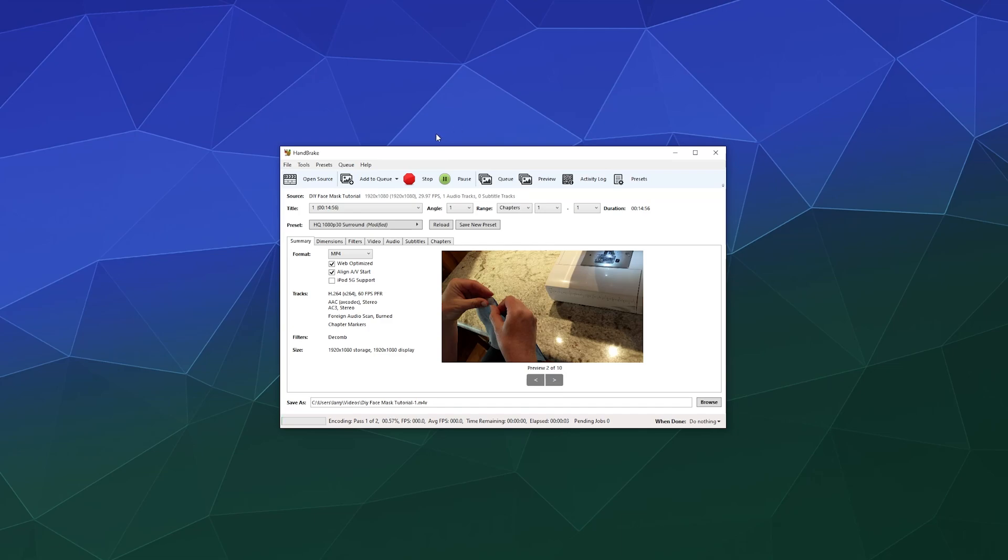So this program has actually gotten pretty advanced in recent years. What it also allows you to do is you can actually do batch conversions where you just put a bunch of video files in there, set some rules for either the whole batch or each of them individually. And then you can just kick them out to go and process and then go do something else for a while.